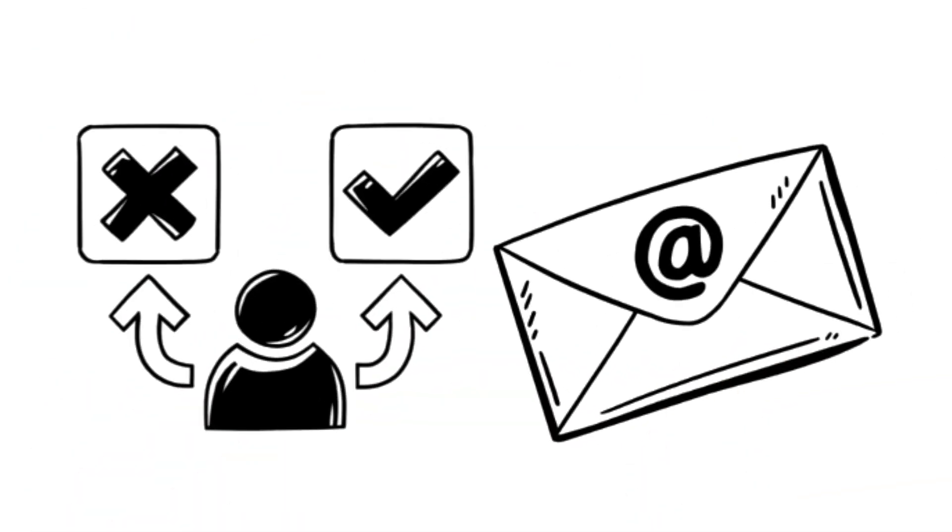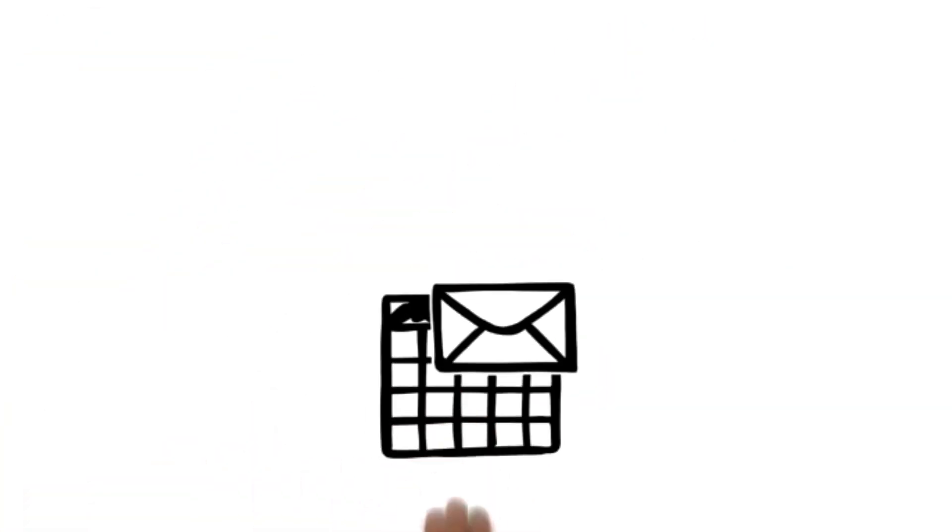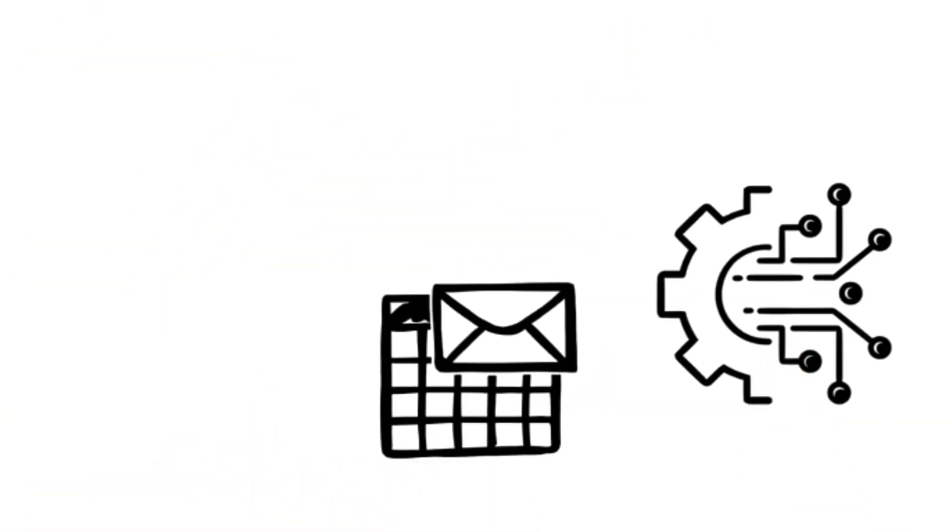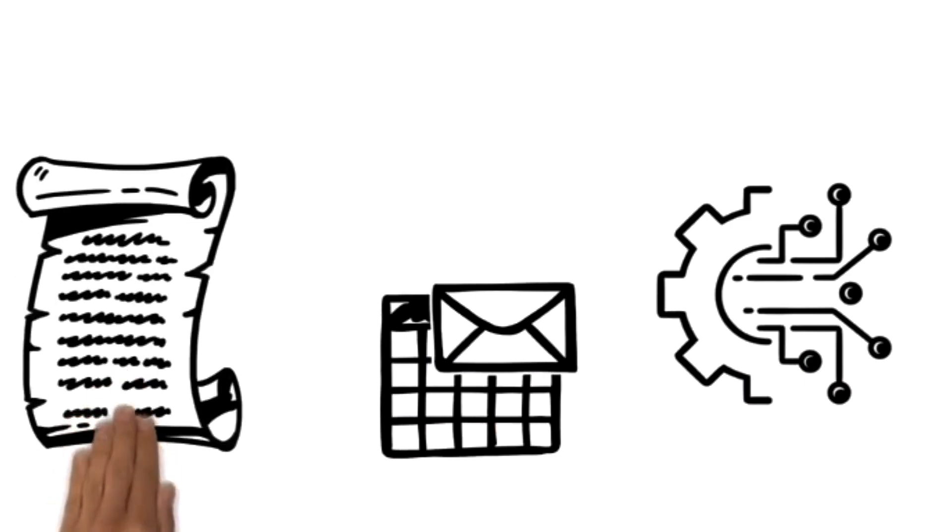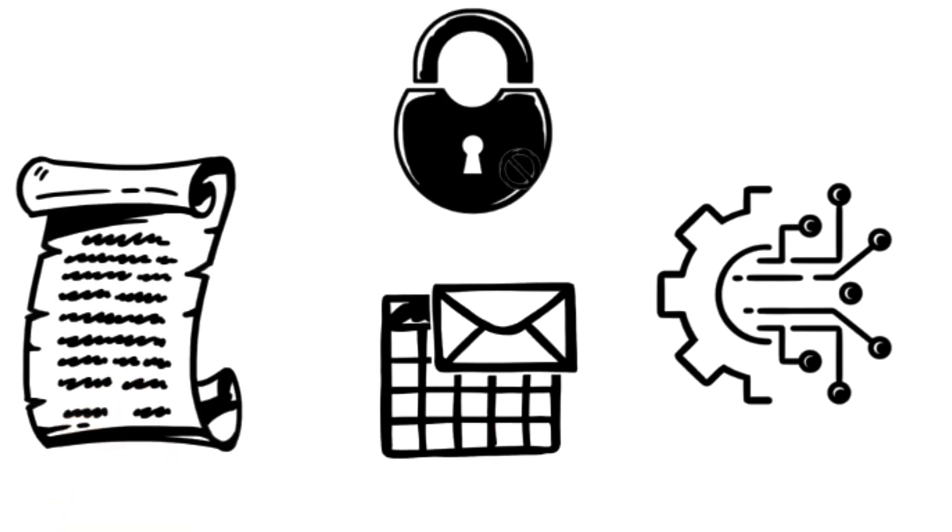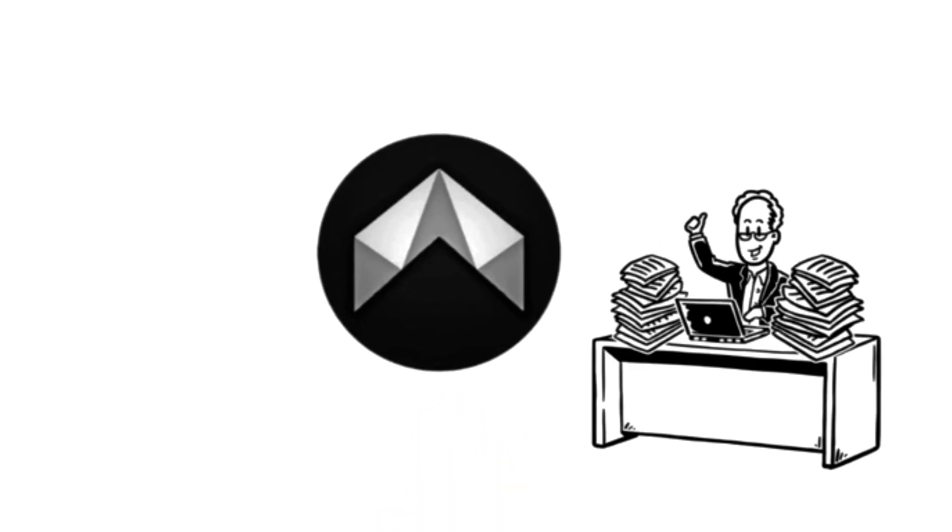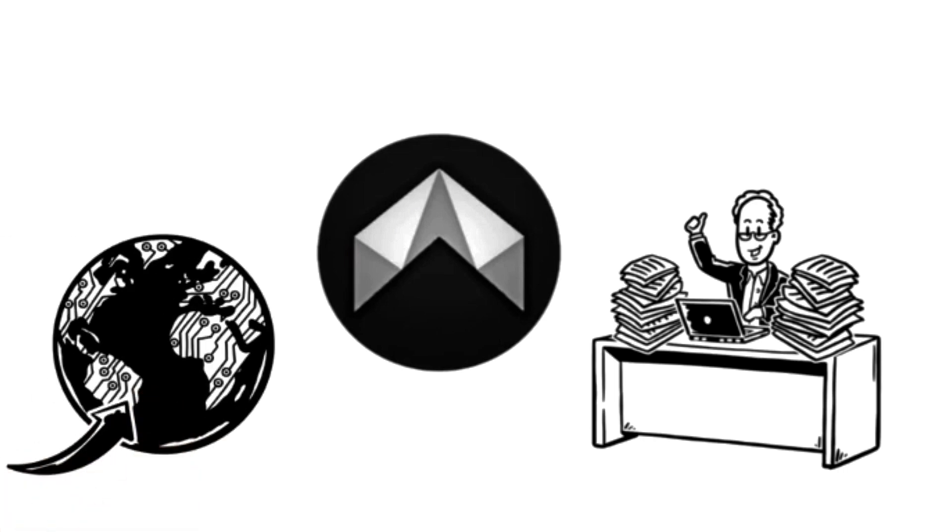In short, the difference couldn't be clearer. Traditional email may have built the digital world we know, but it's time to move beyond its outdated privacy and security limitations. Dmail.ai offers a modern, decentralized, and user-controlled email experience, perfectly designed for the demands of today and tomorrow's Web3 future.